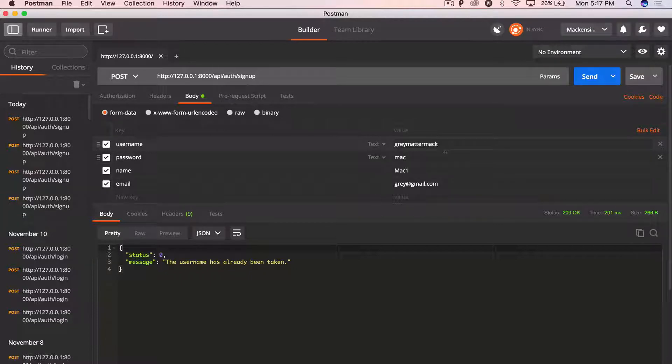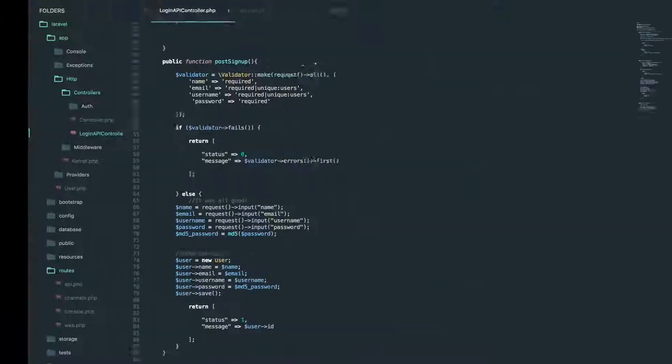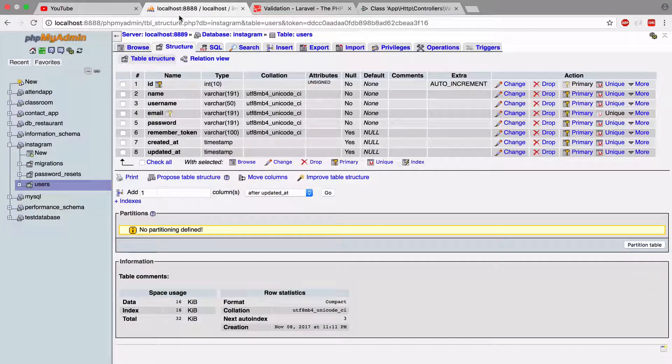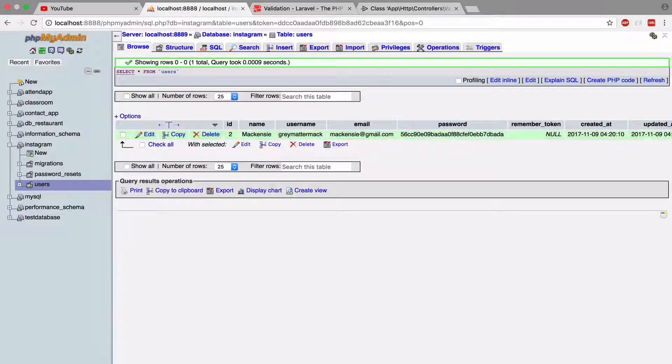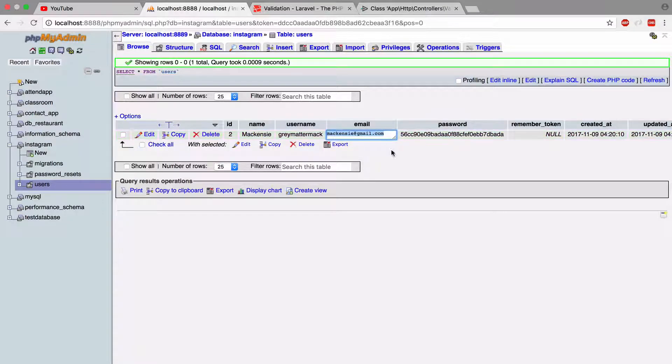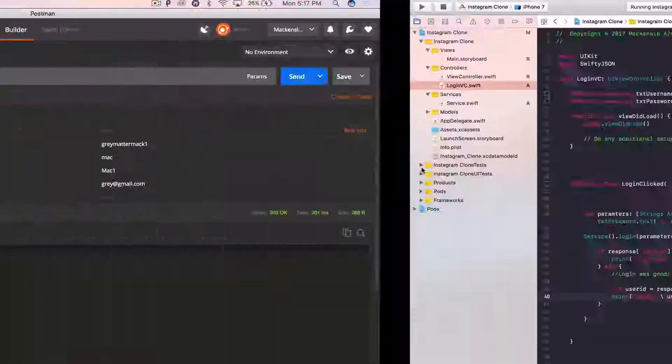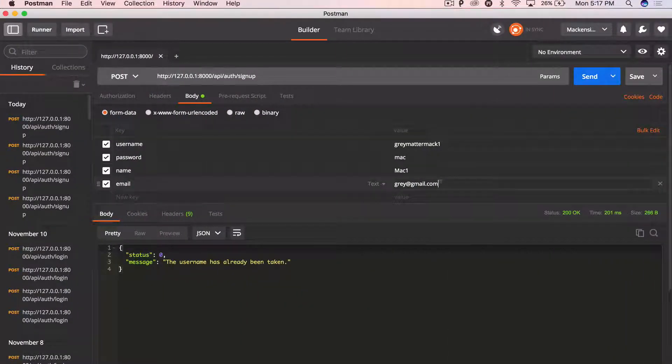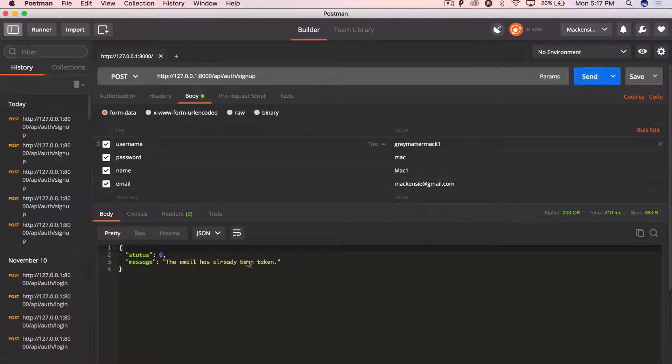not changing. Let me change the username, but have the same email as my first account. So my first account email was Mackenzie, which is my name, copy and paste that. Put this right here. Sweet. Now emails already taken.